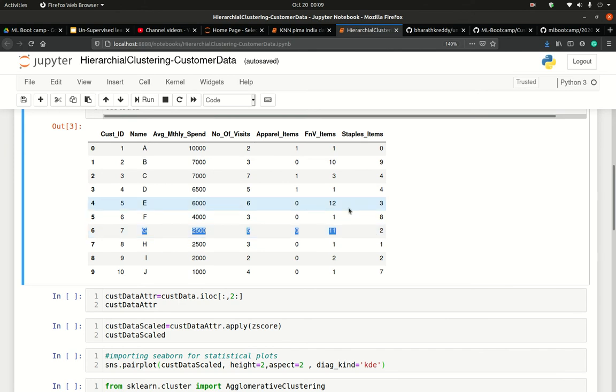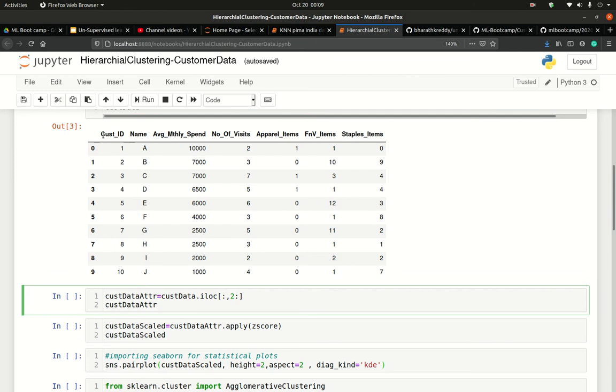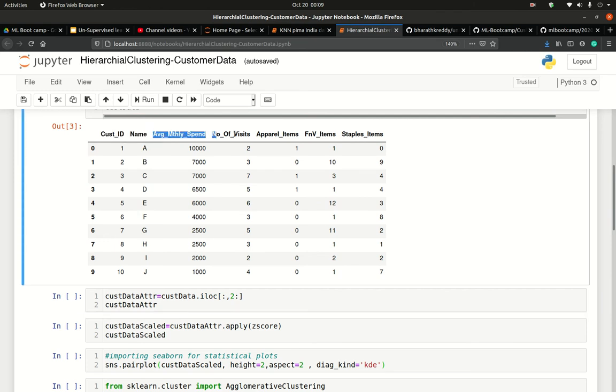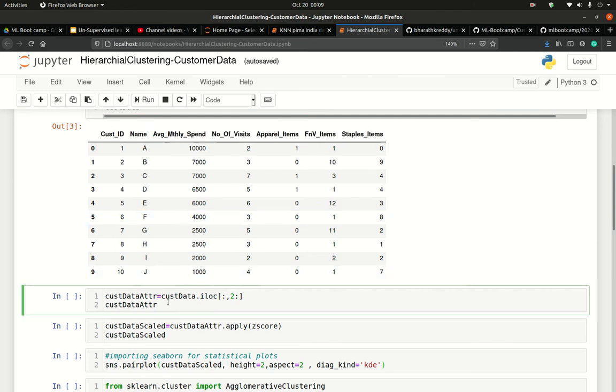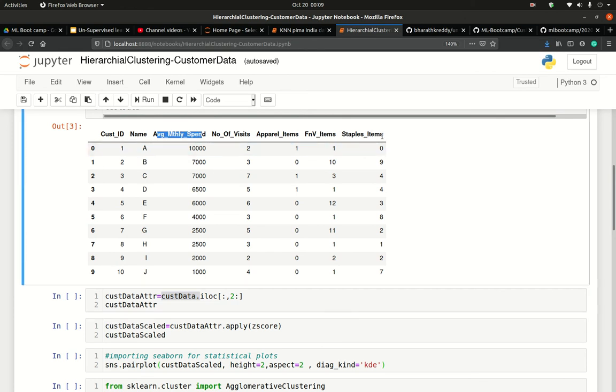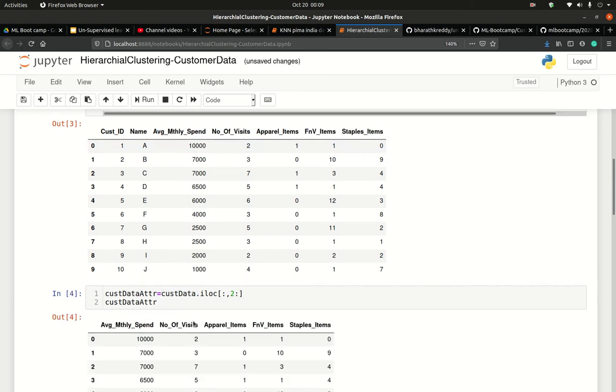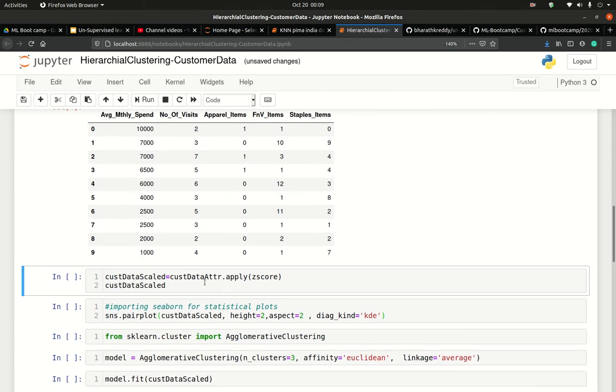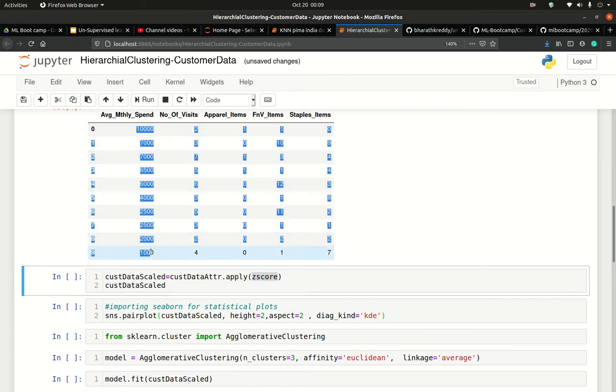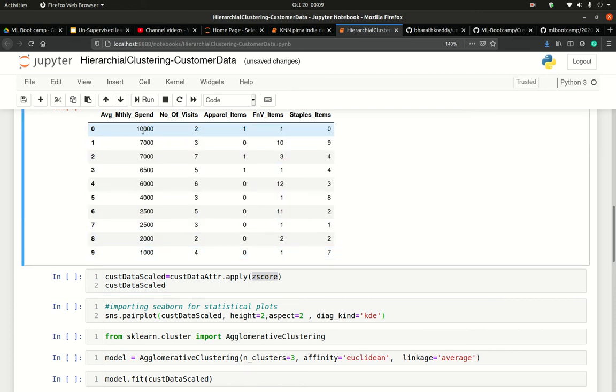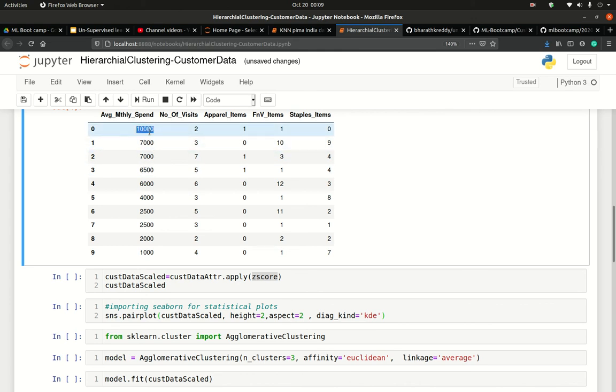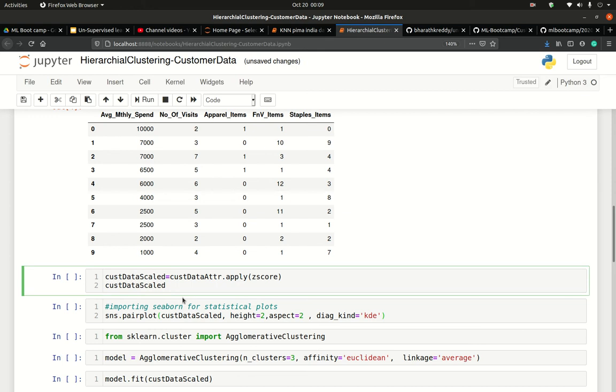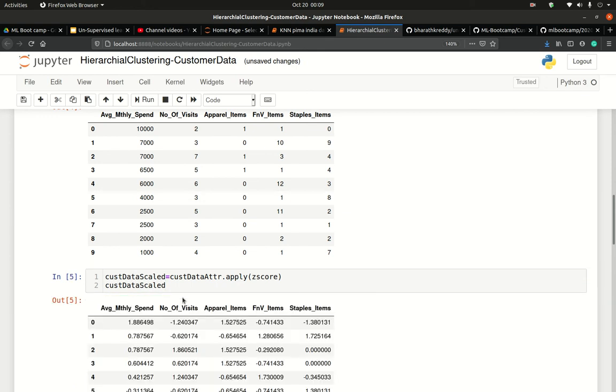Before clustering, I would scale my data. Because customer ID and name are not the features, I would segregate the features into a separate variable called customer data attributes. These attributes would be column 2 to the end column. Once I've separated all these, I would just apply z-scores. Z-score has an effect of subtracting mean of the column from every observation and dividing every observation minus mean by standard deviation. This is a very typical way of scaling data.